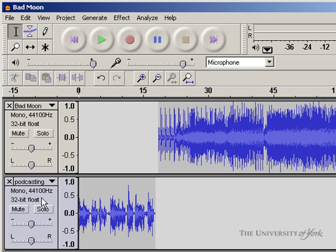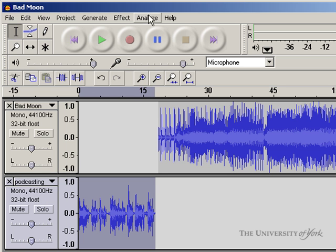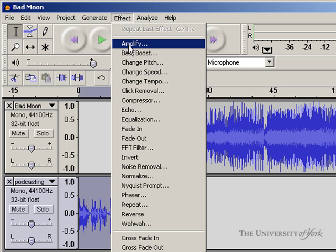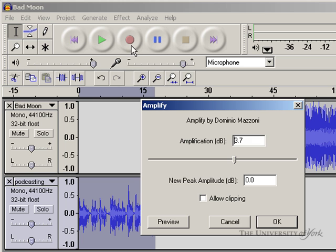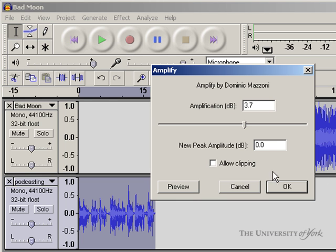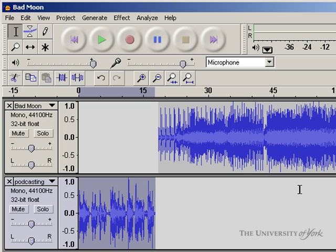I'm going to select this track by clicking on its title bar, and then I'm going to choose Effect and Amplify. This will automatically detect the amount of amplification that I can apply to the track without distorting it. If I click OK, you should notice that the track now fills the full spectrum.